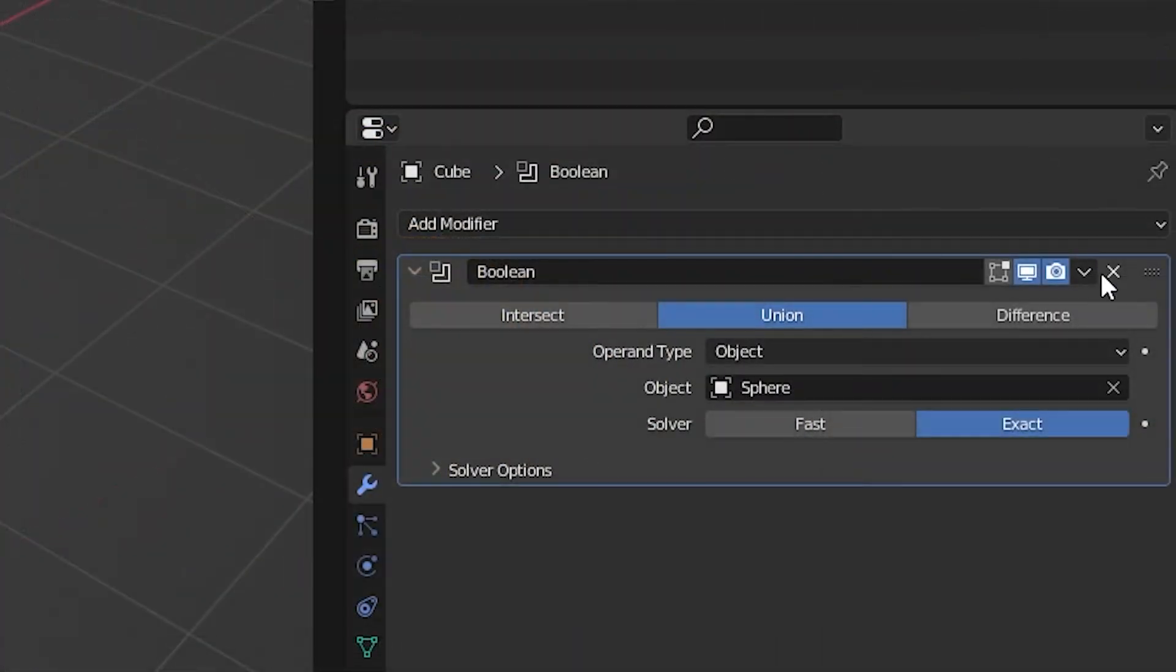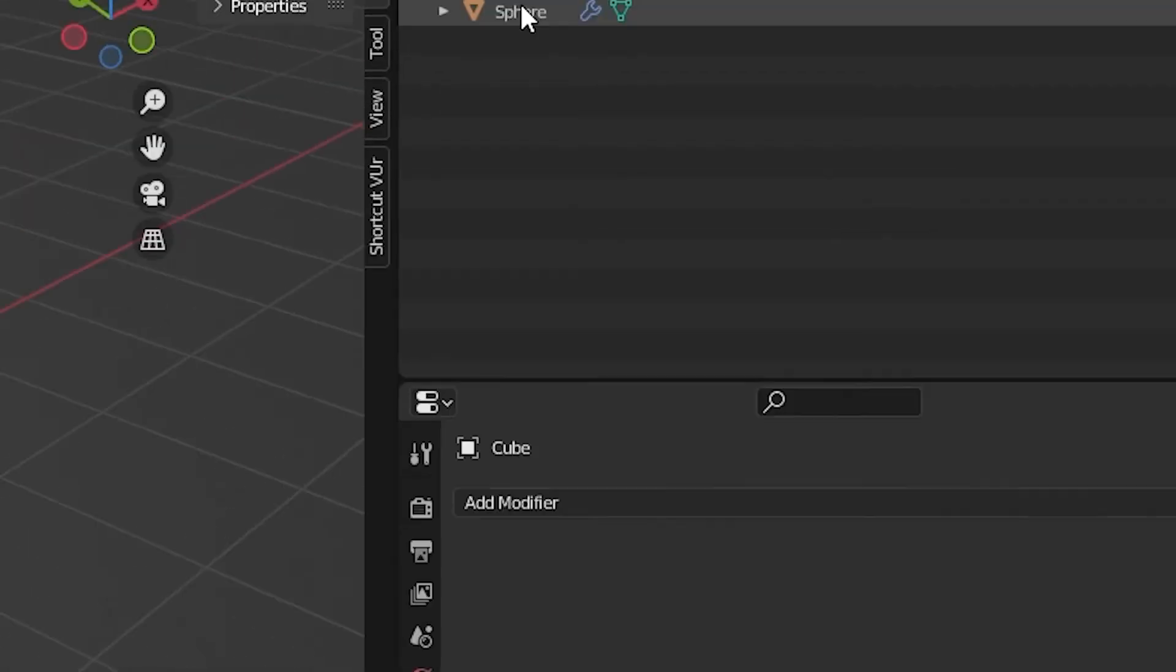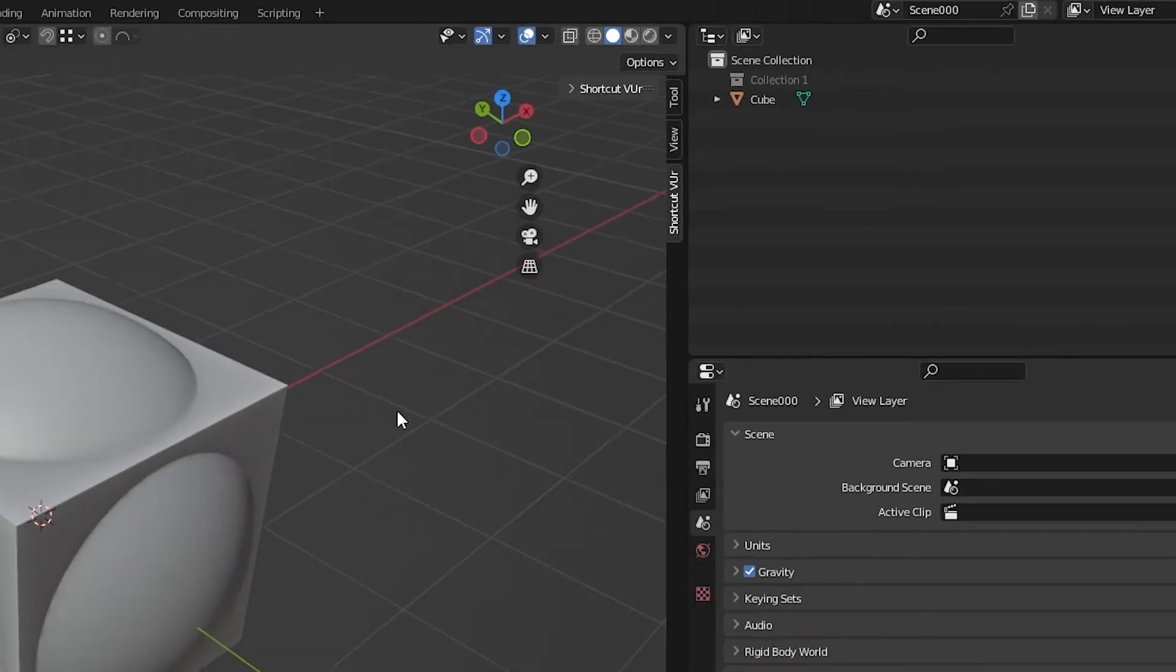To finish with any of the operations, apply the modifier and delete your target object.